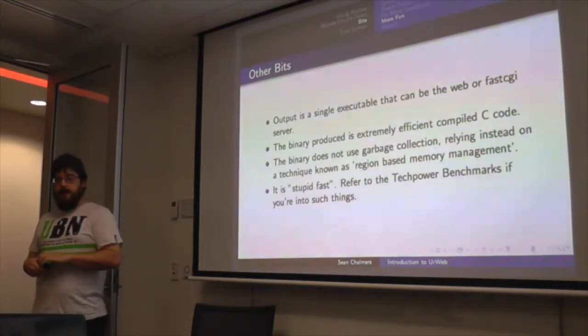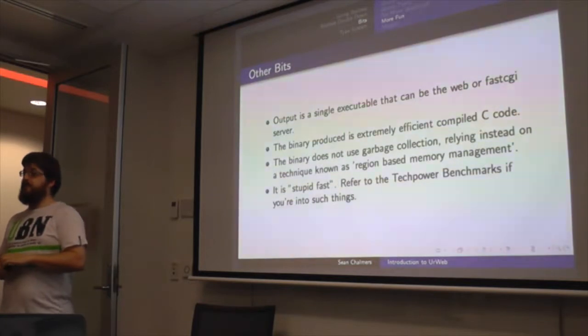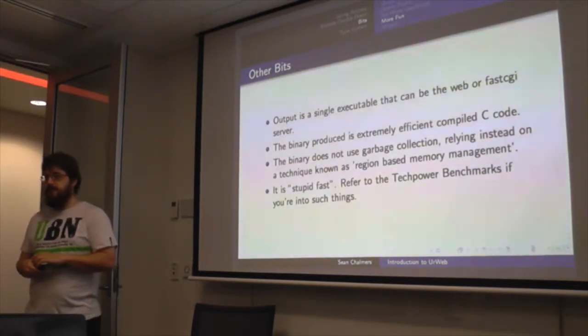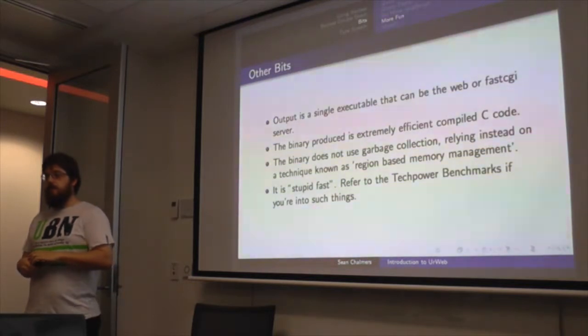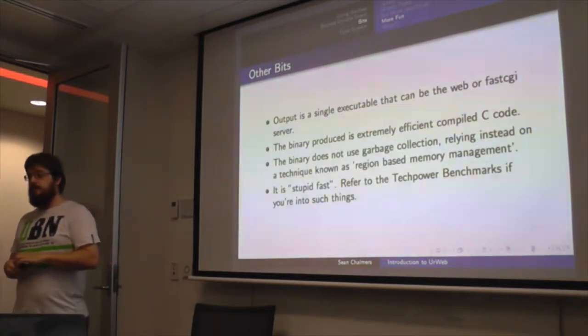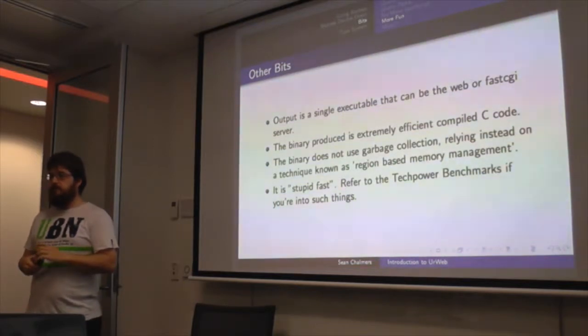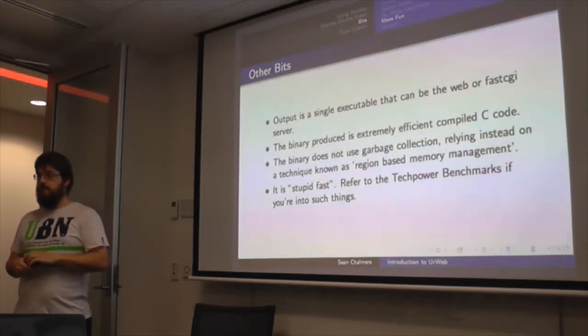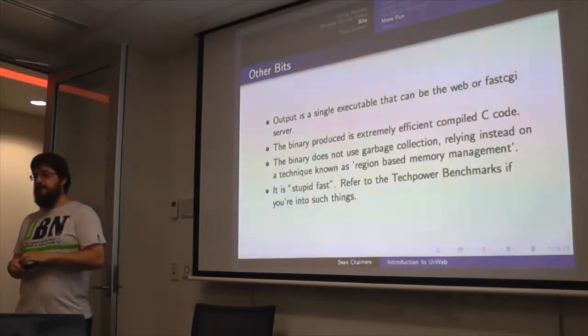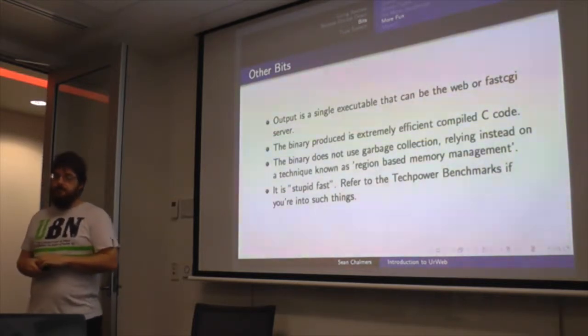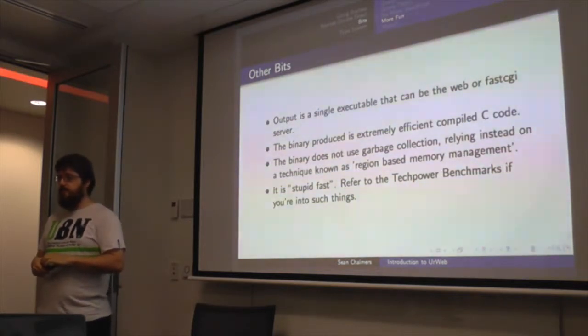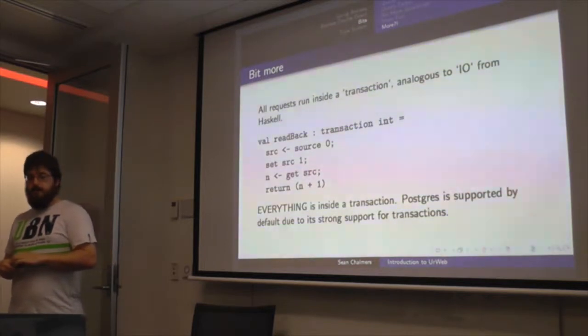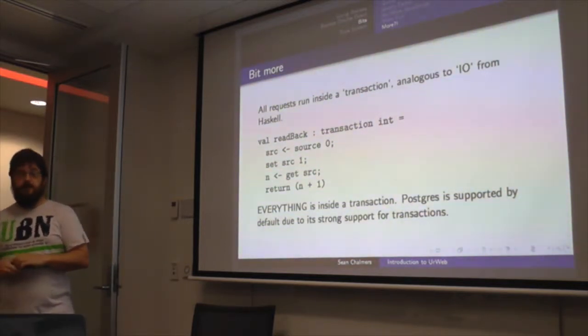And portions of it, as Adam describes, are stupid fast. It's for some of the TechPower benchmarks for processing and response times, it's second or third against C frameworks, Golang, Haskell, obviously PHP, and quite a few others. For some of the benchmarks, it doesn't do so well because of the transaction system that it uses.